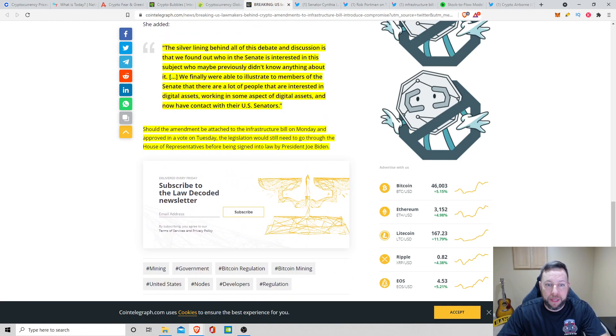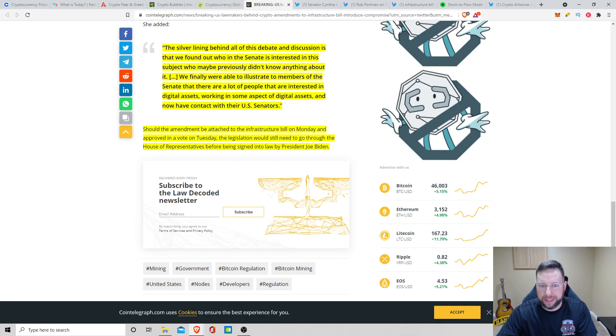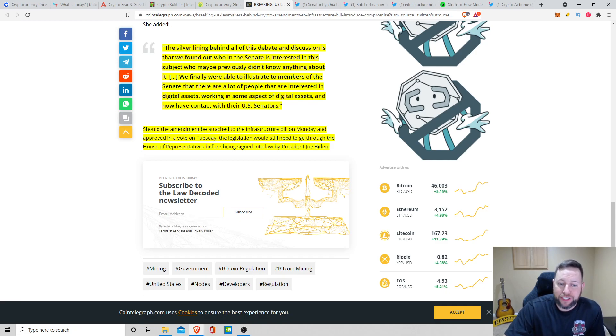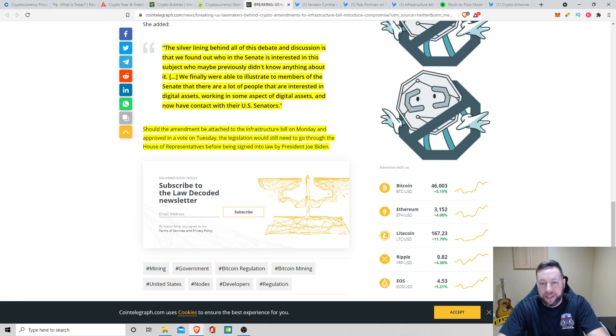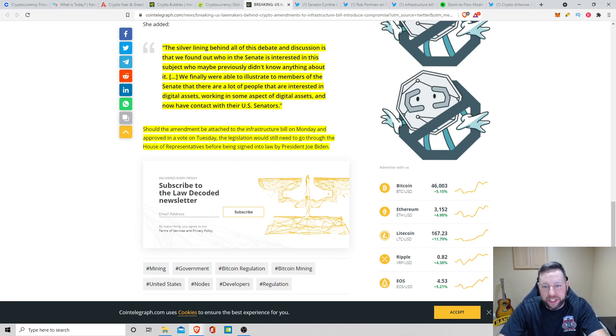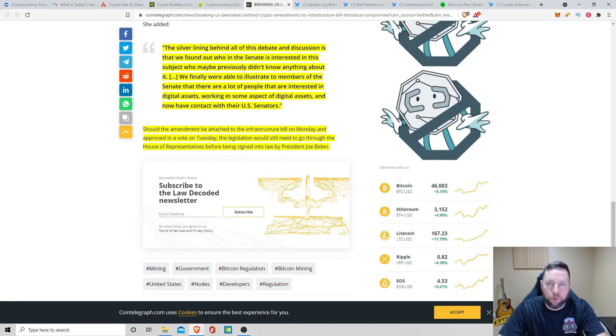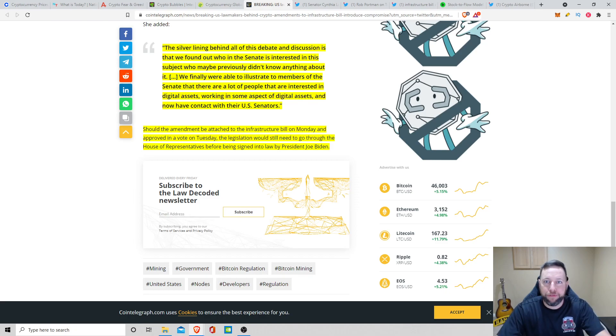Should the amendment be attached to the infrastructure bill on Monday, today, August 9th, and approved in a vote on Tuesday, the legislation still will need to go through the House of Representatives before being signed into law by President Joe Biden. There you have it, guys. It's looking like we're moving in the right direction with some type of legislation in the cryptocurrency space. May not be 100% clear, but let's kind of roll with it right now. That's kind of how I feel, and we can adjust and do more amendments moving forward.